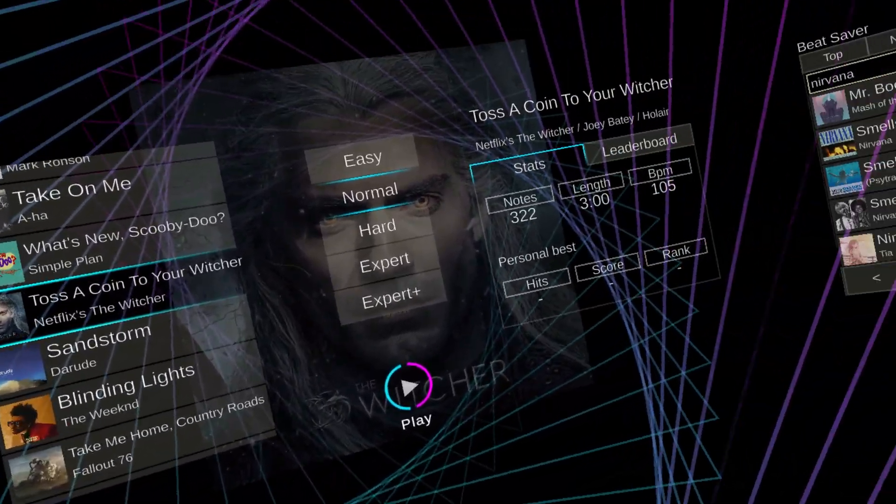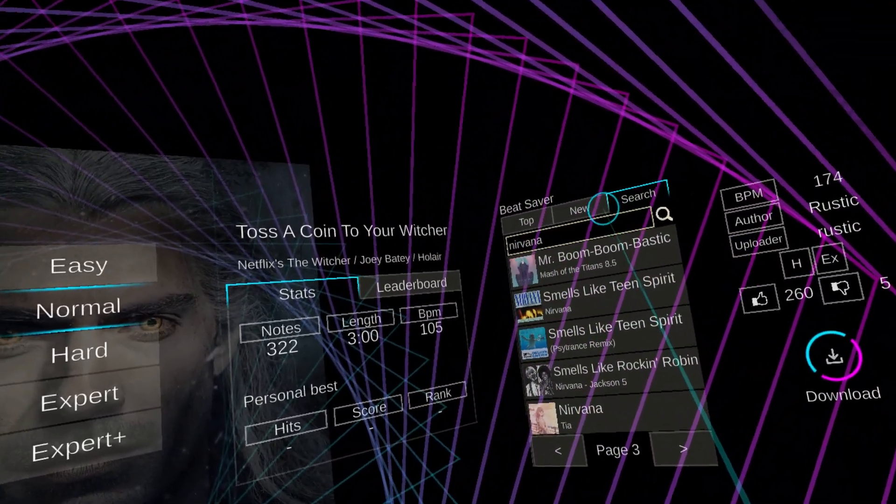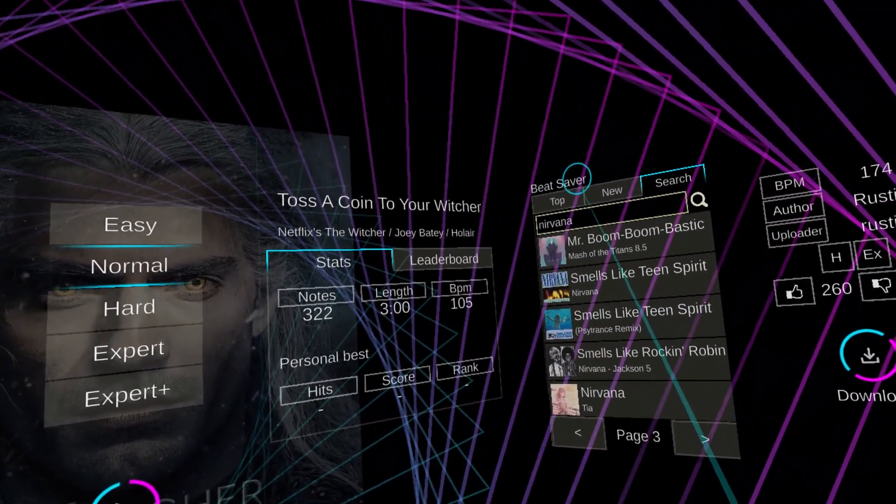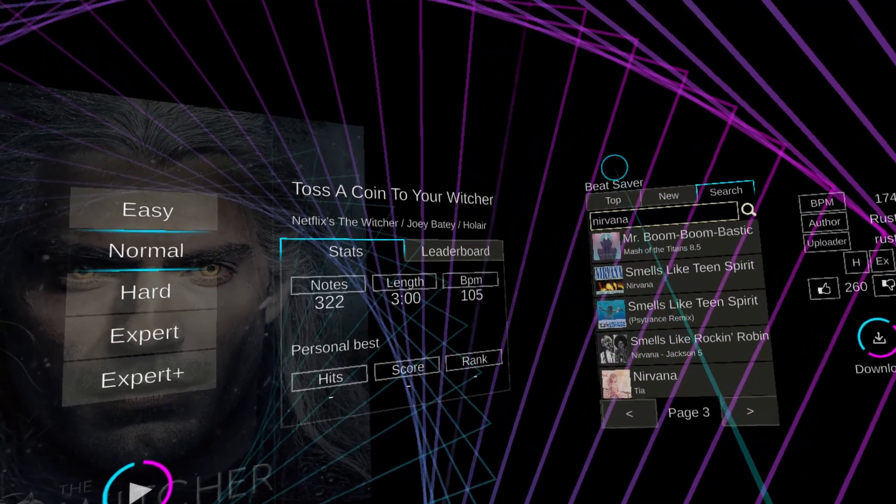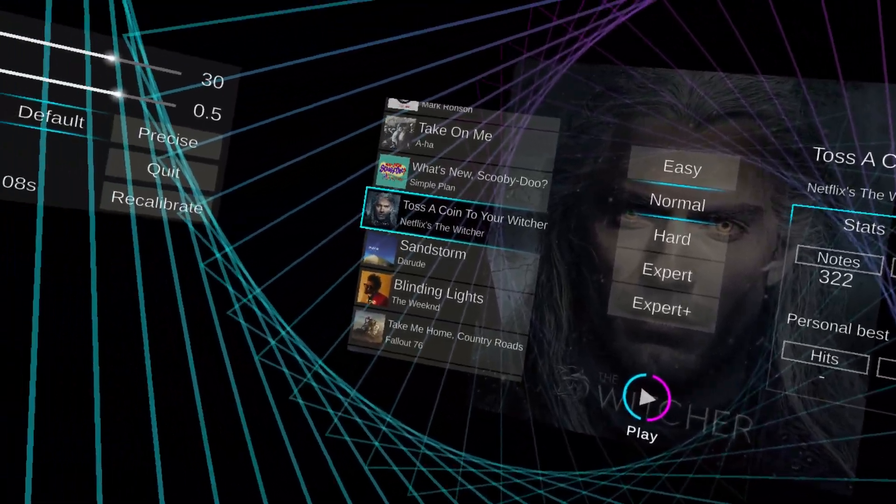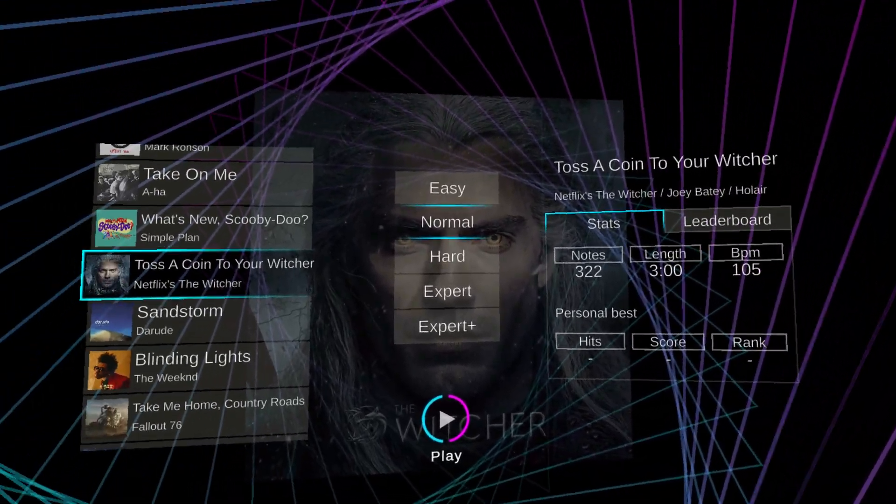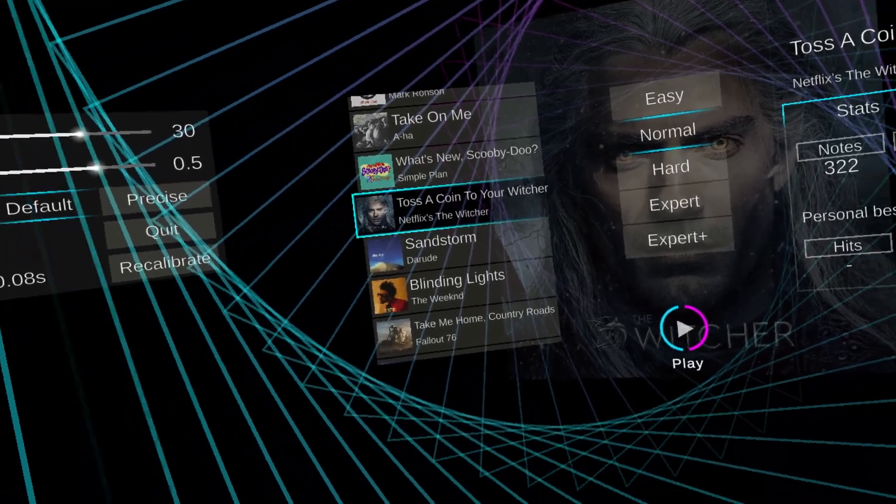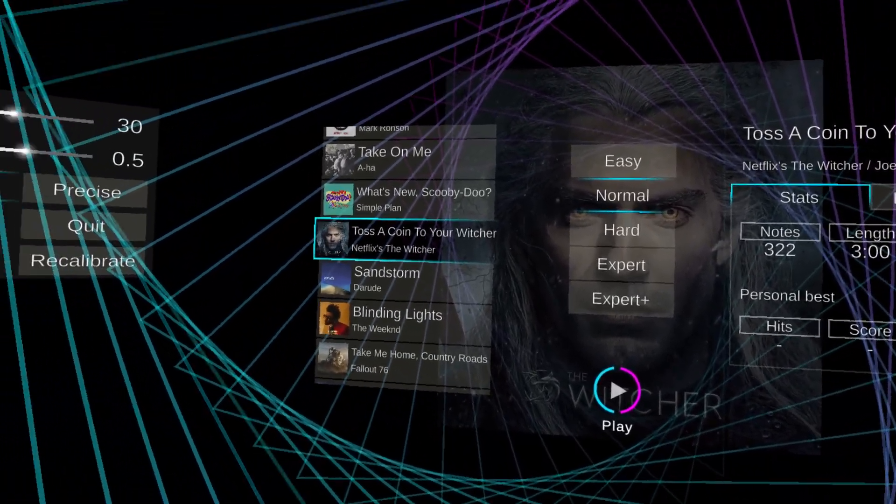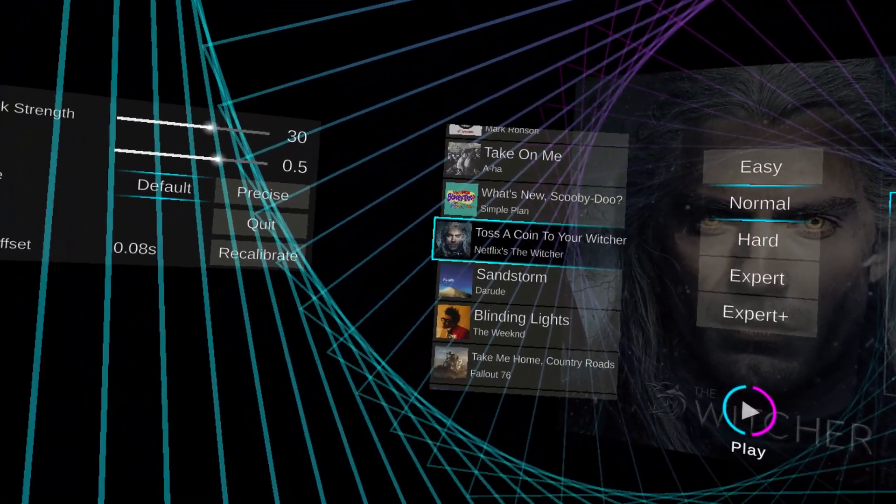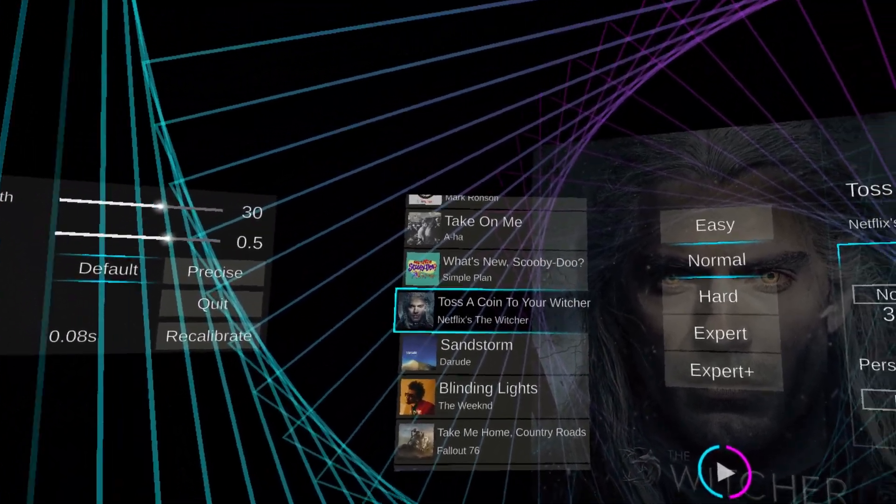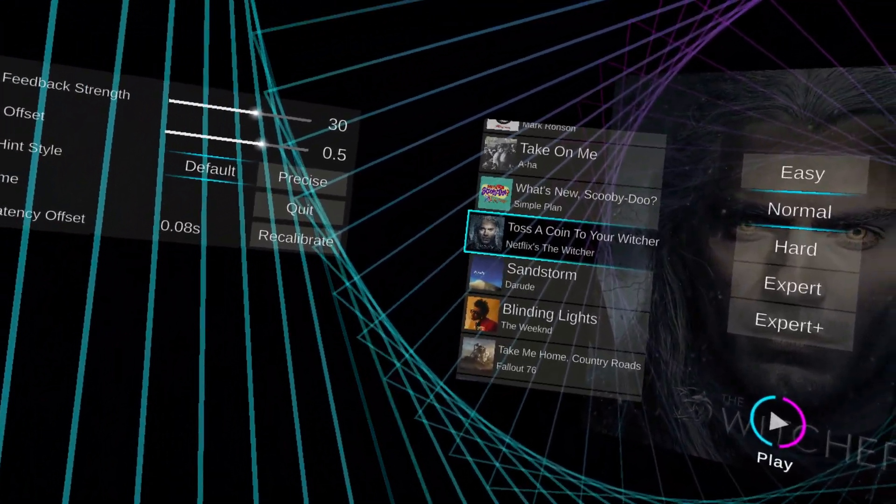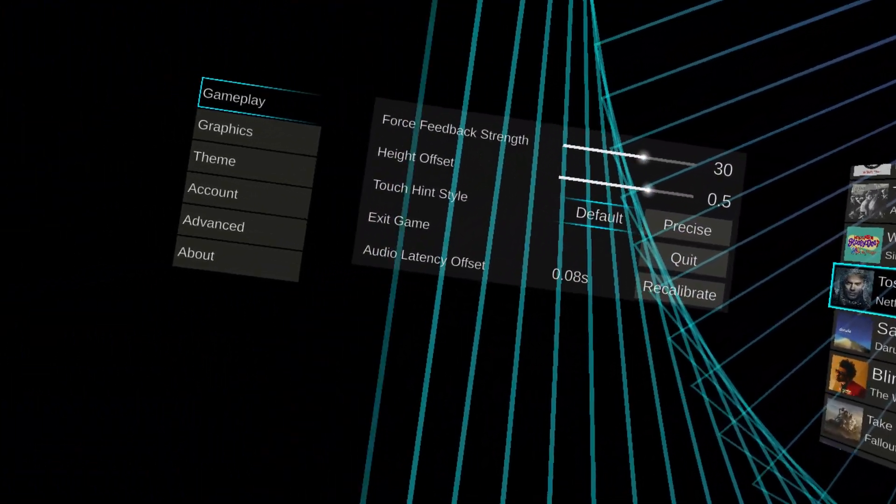Something I didn't realize is this is tied to BeatSaver, S-A-V as in Victor E-R. That's basically where you can download custom songs from the BeatSaver website, download them, and I've downloaded plenty. You can see here one of the songs that I downloaded was Toss a Coin to Your Witcher, so we're probably going to get a copyright claim.